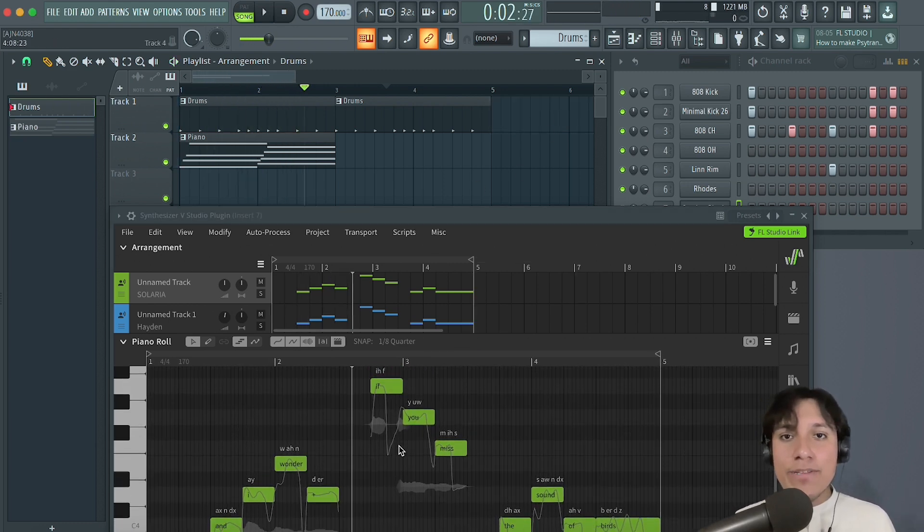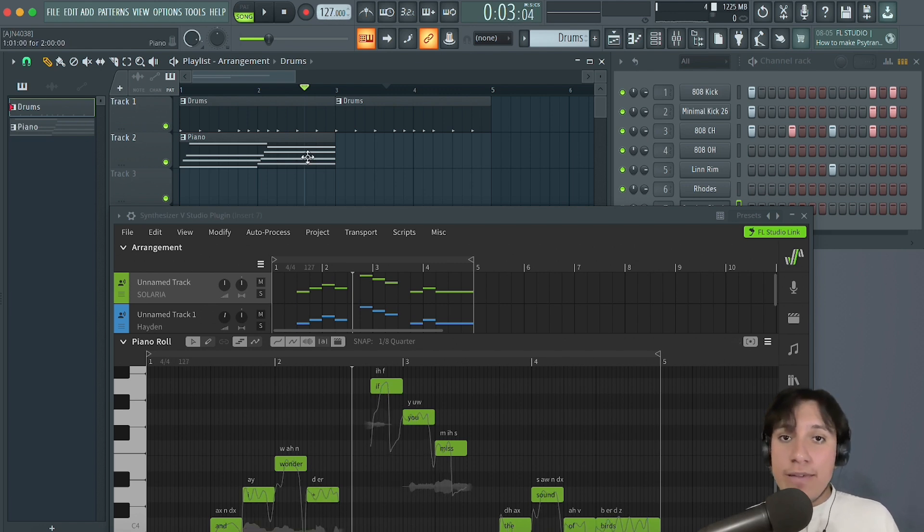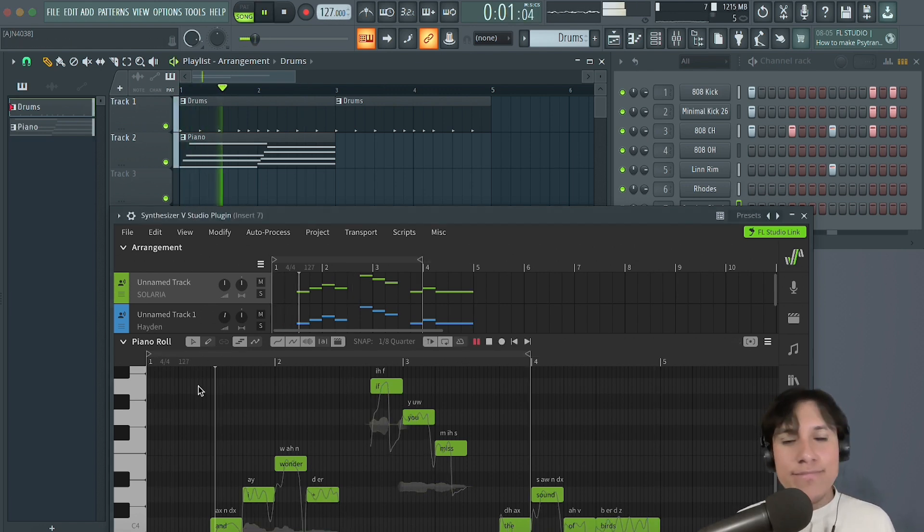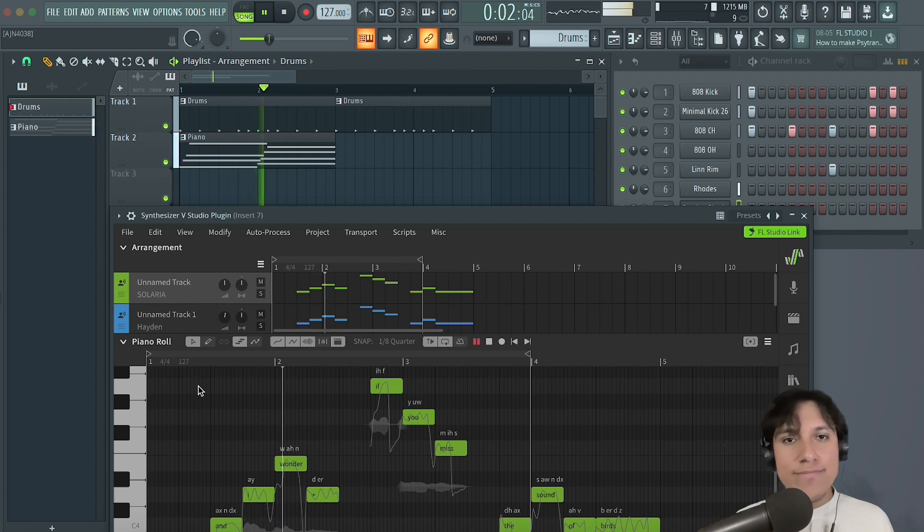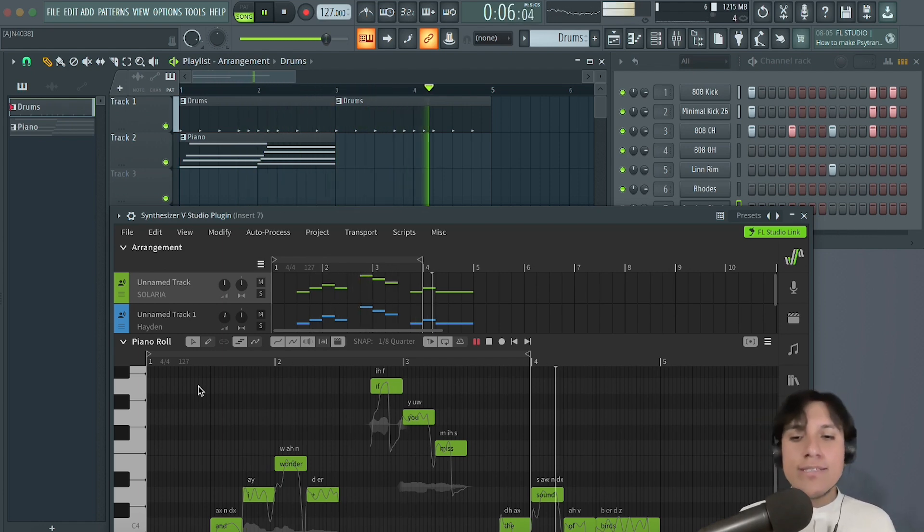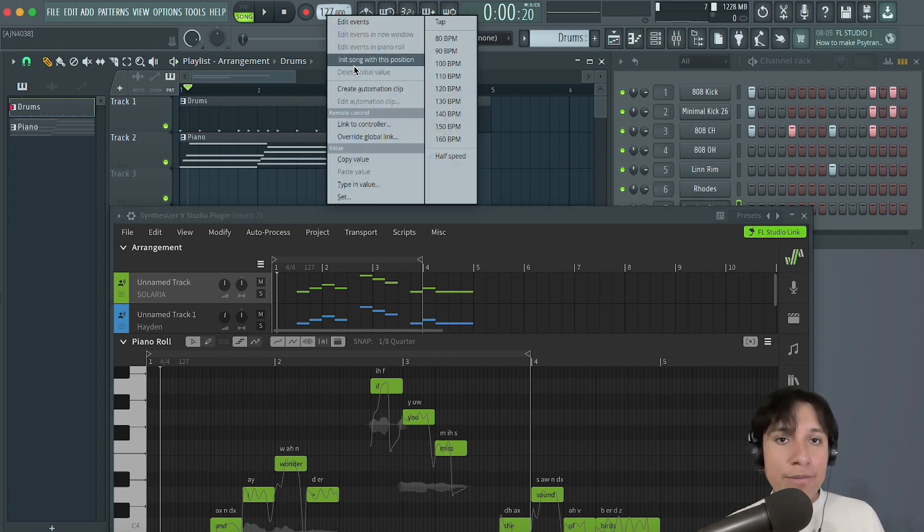This also happens when changing the tempo, whether this change is stable or it is automated.